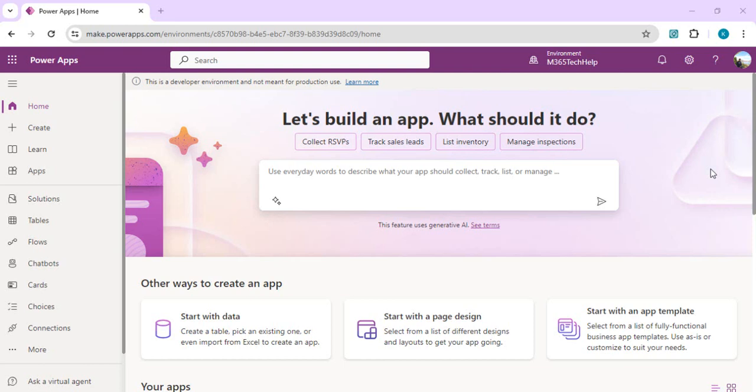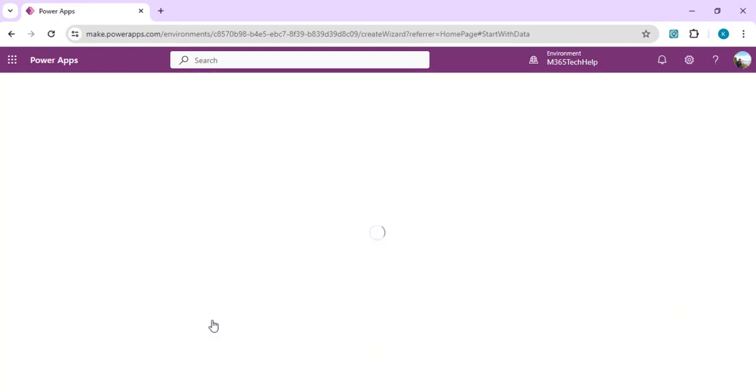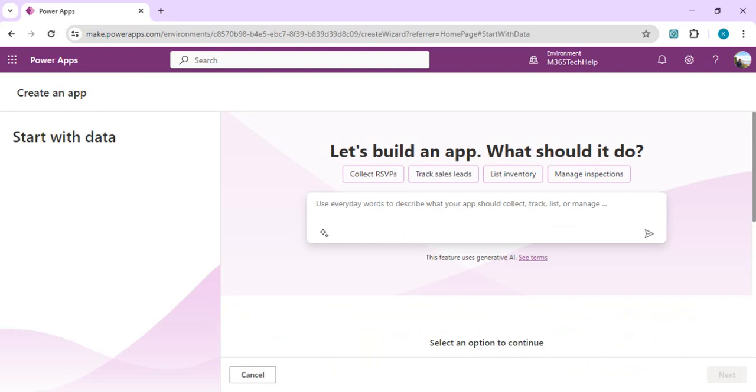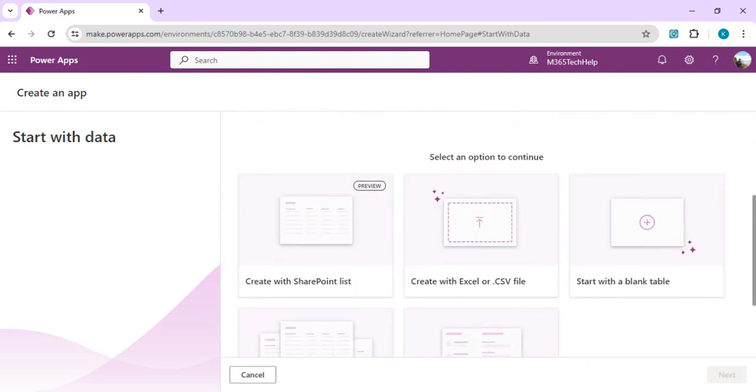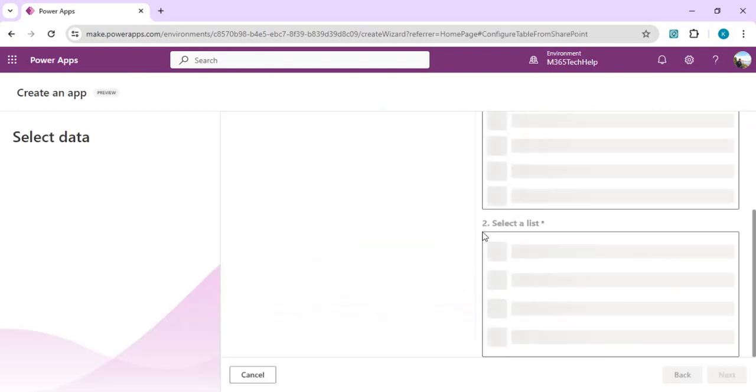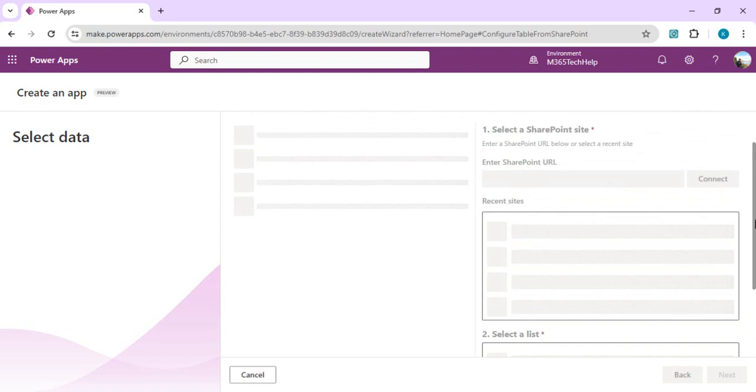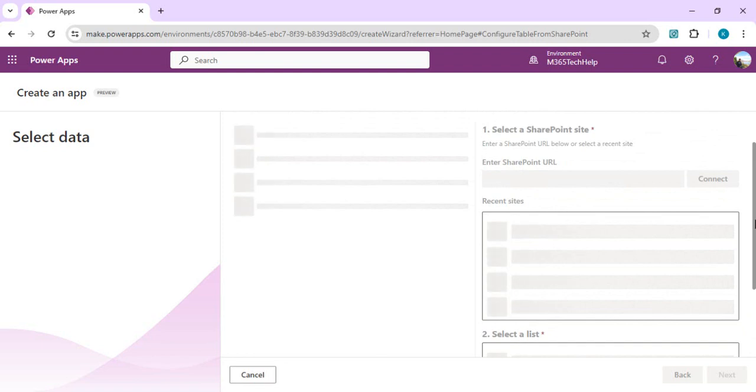I have just opened my Power Apps studio and I can go to start with data. If I scroll down the options, I have this 'Create a SharePoint list' as one option which is still in preview. This is the option we're talking about. We can directly create a Dataverse table using SharePoint list which will copy the entire column schema as well as the data along with it.